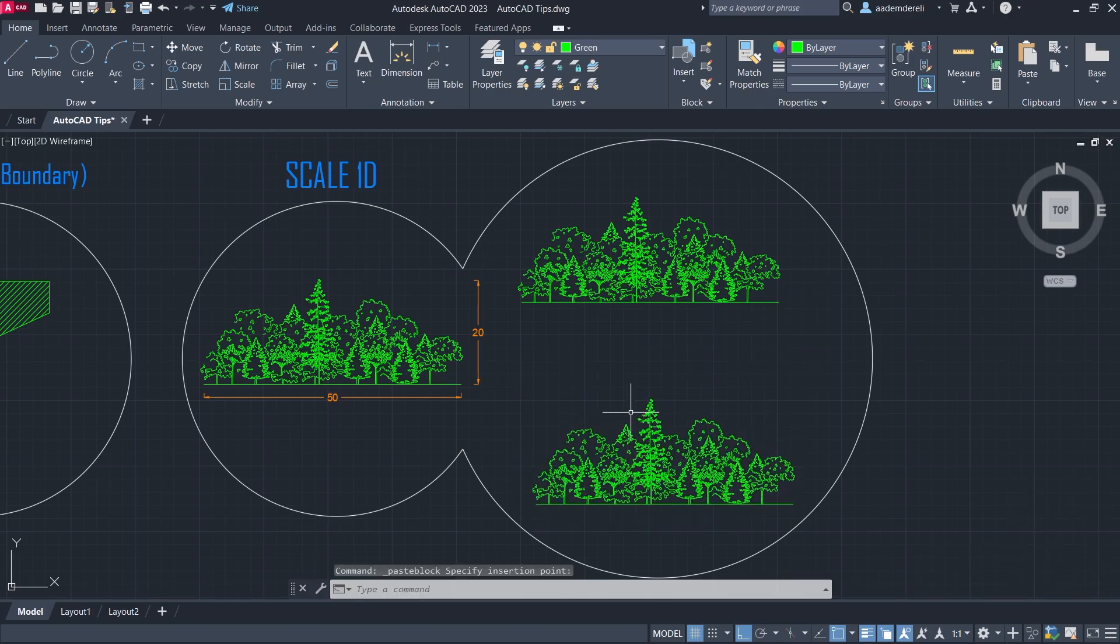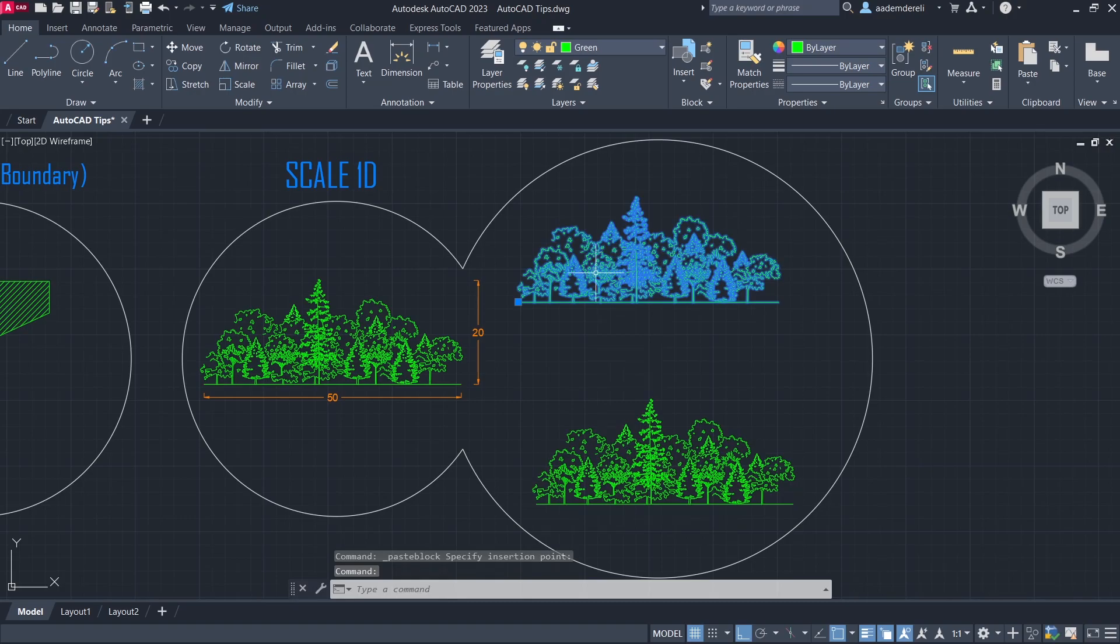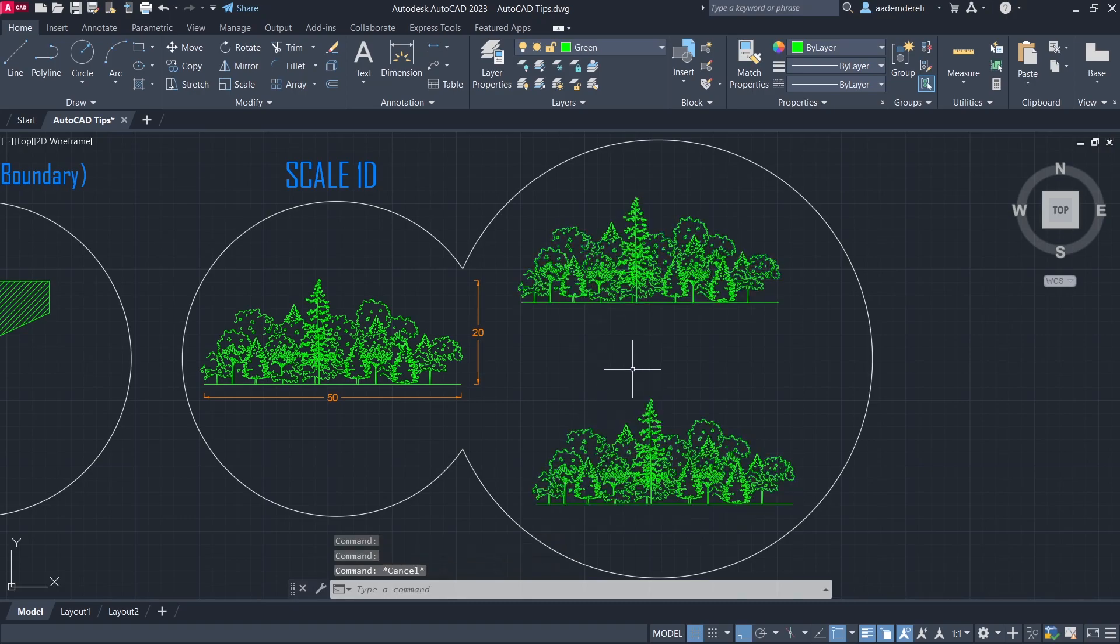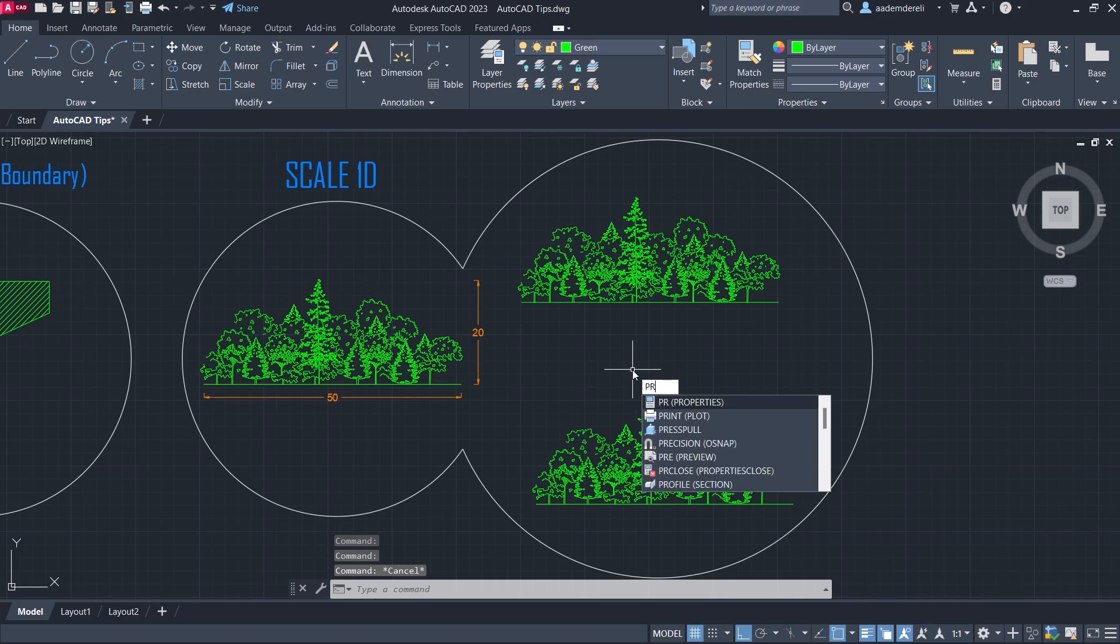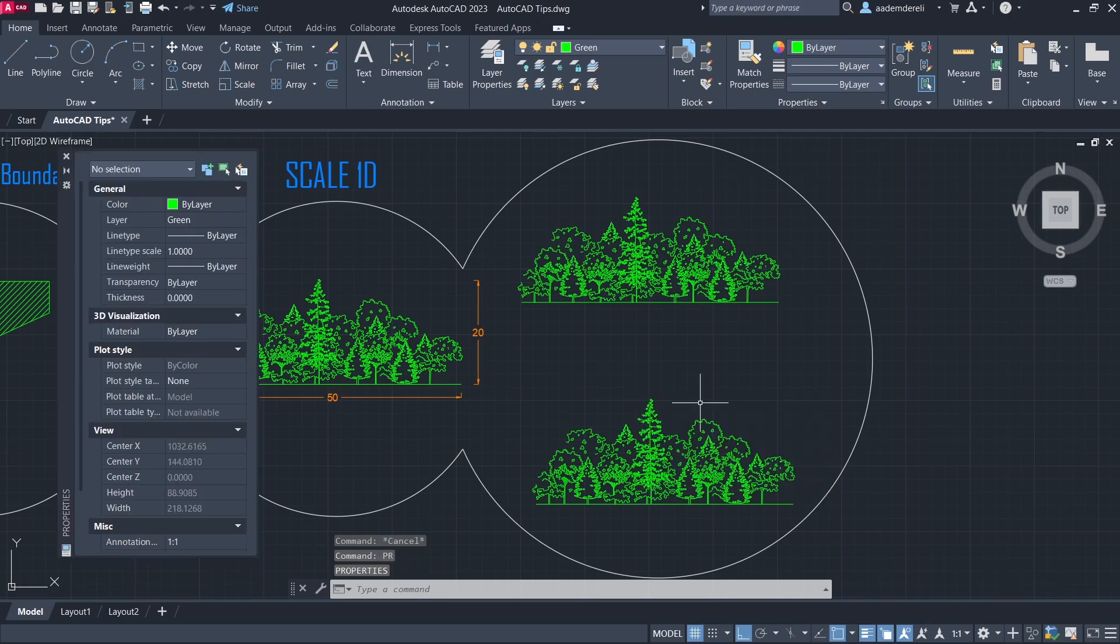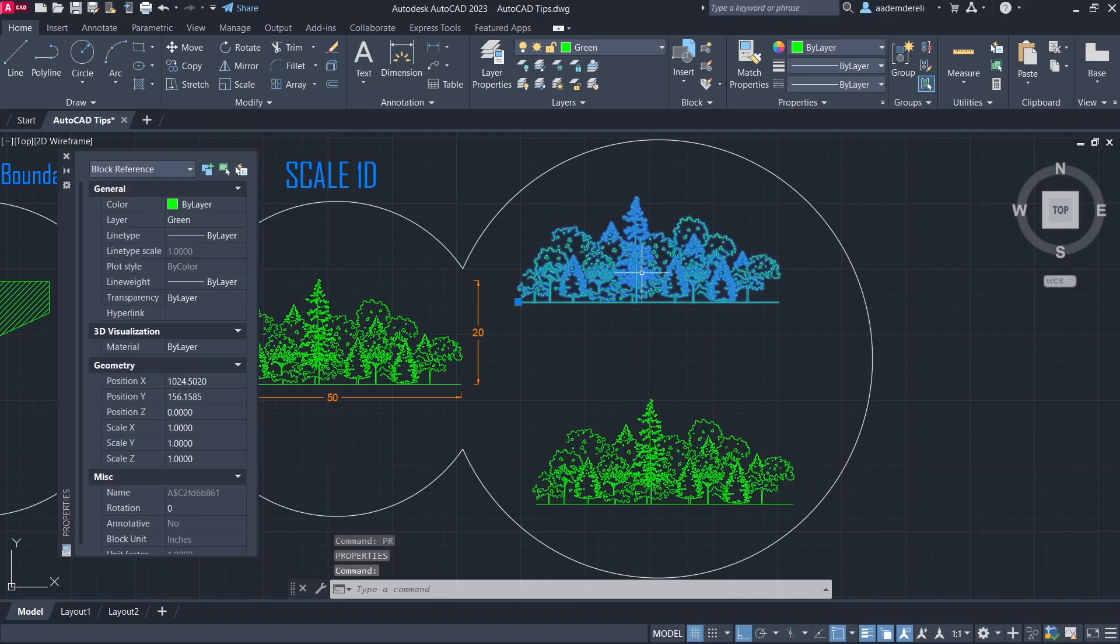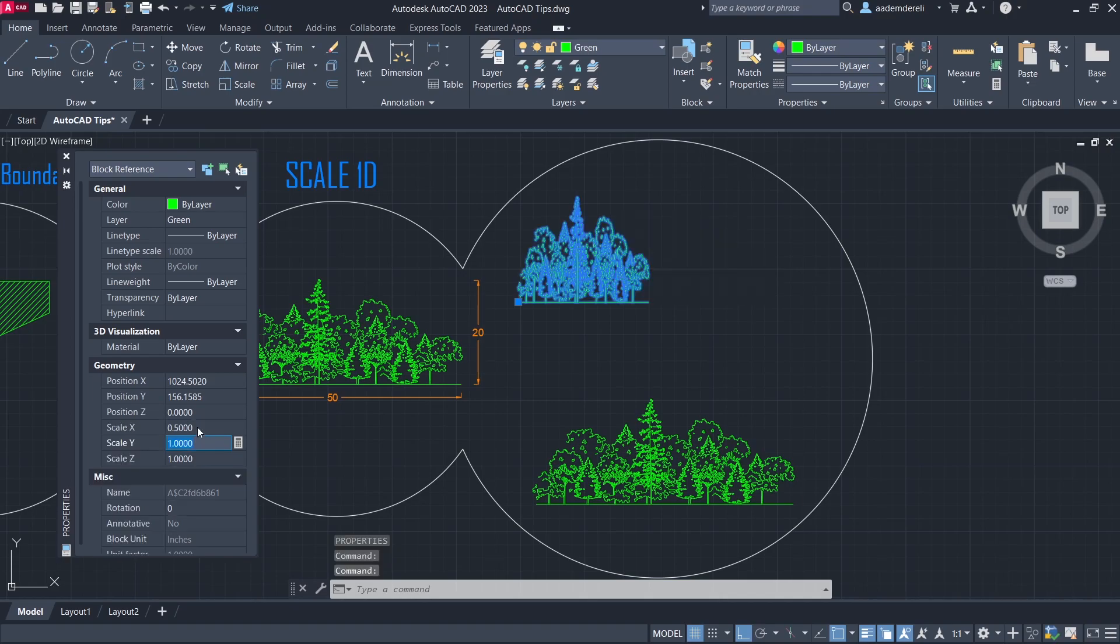Now objects are turned into block objects. Properties. Scale-X. 0.5.